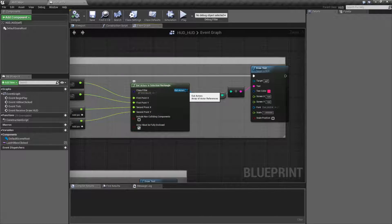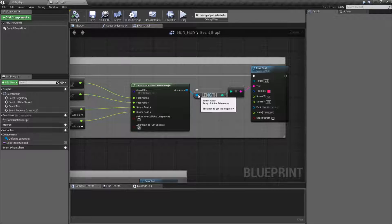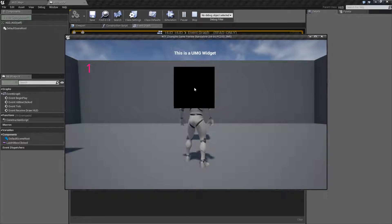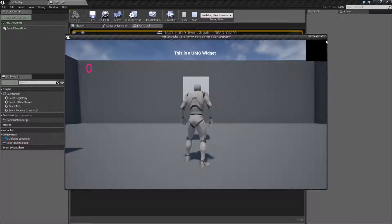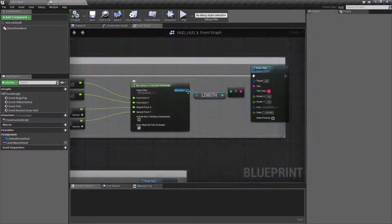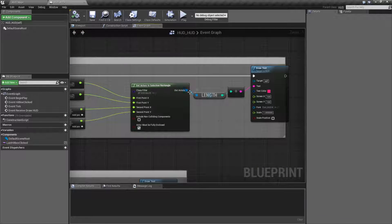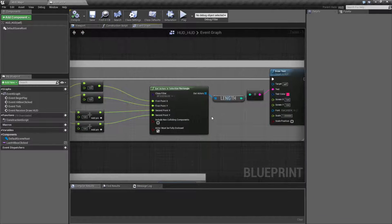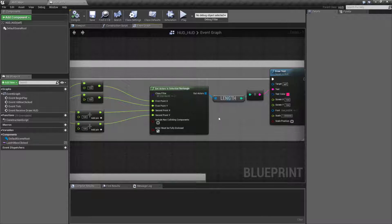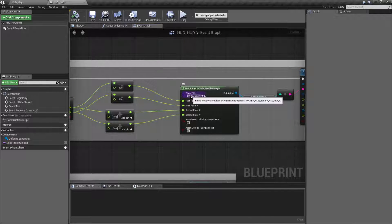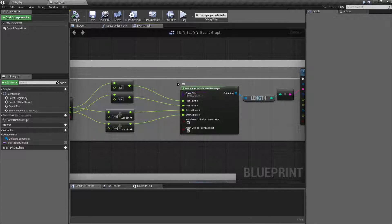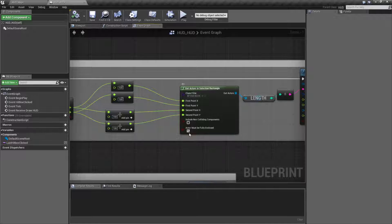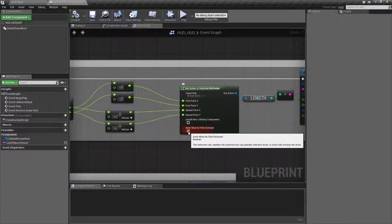Now our output's pretty simple. It's just an array of actors. All I'm doing is printing out our length. That's why we see one when I cover this. And you can, of course, iterate over this array however you want and get back your results. So that is something to keep in mind. And that is how our Get Actors in Selection Rectangle works.